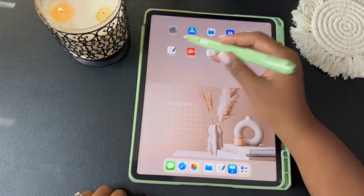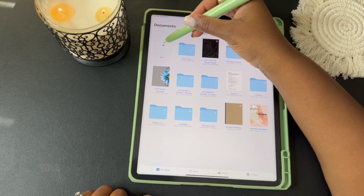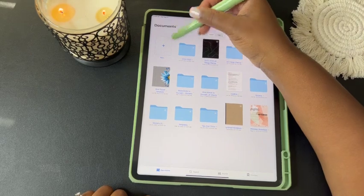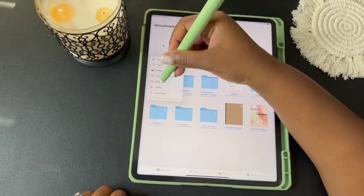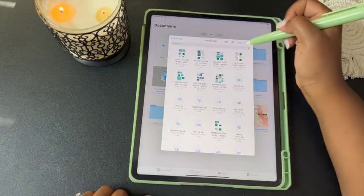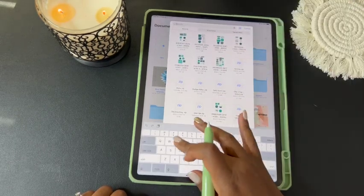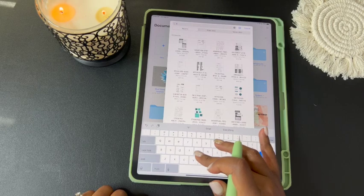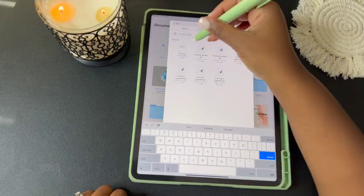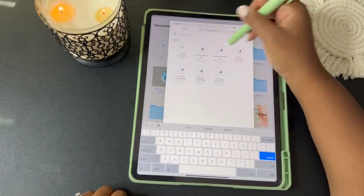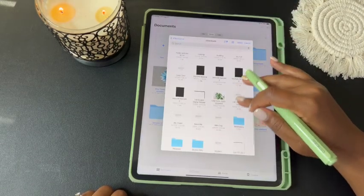Now we're going to go into GoodNotes. Select the empty box with the plus sign, then tap Import. When the pop-up appears, you can search by name if you know the name of the stickers — mine were 'Evolving' — or you can scroll through to find your file.